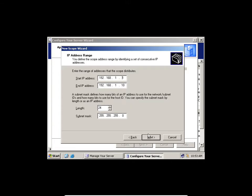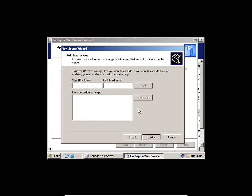When you click Next, you get the exclusion menu. I'm going to type 192.168.1.1 as start and 192.168.1.1 as end. If I had said .5 as end, DHCP would start assigning from .6. These are the configurations you do as a server administrator.